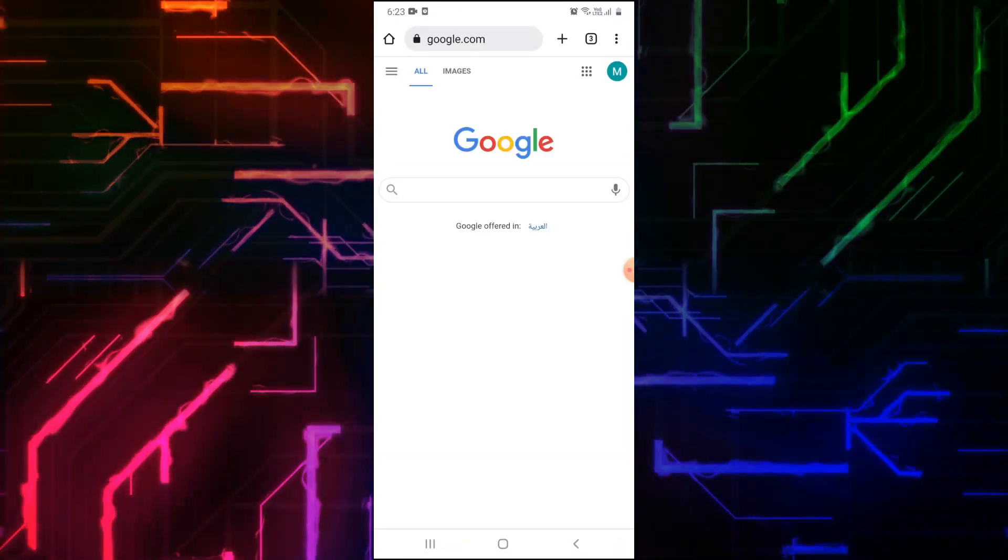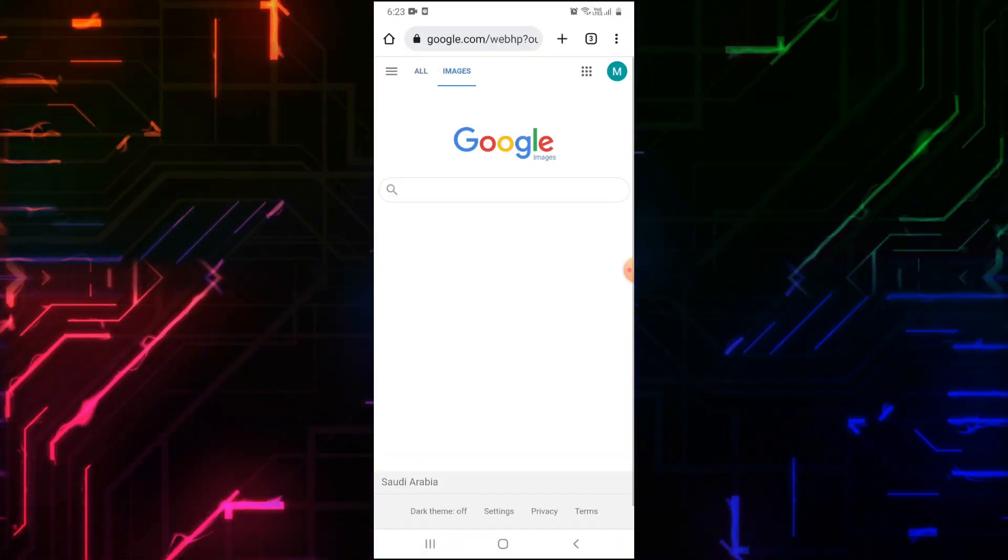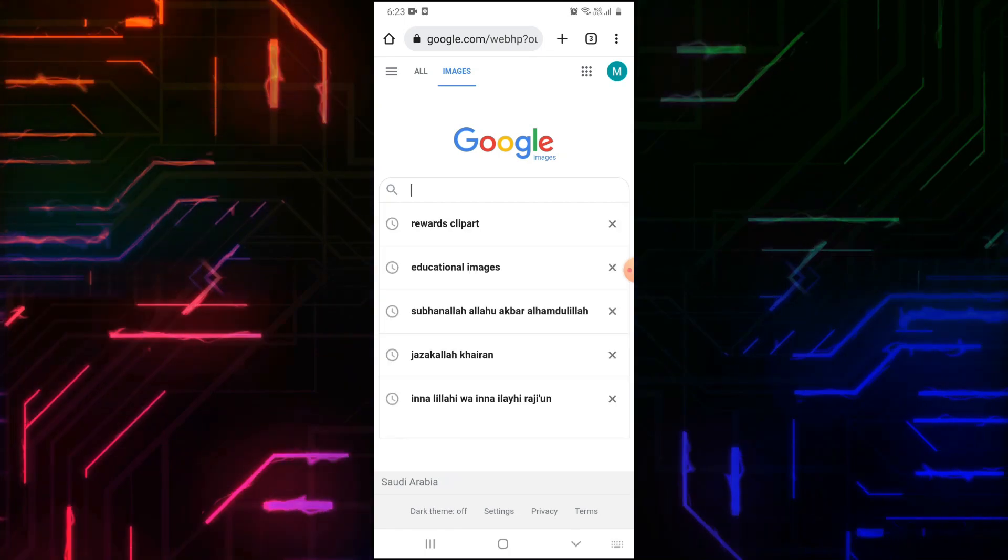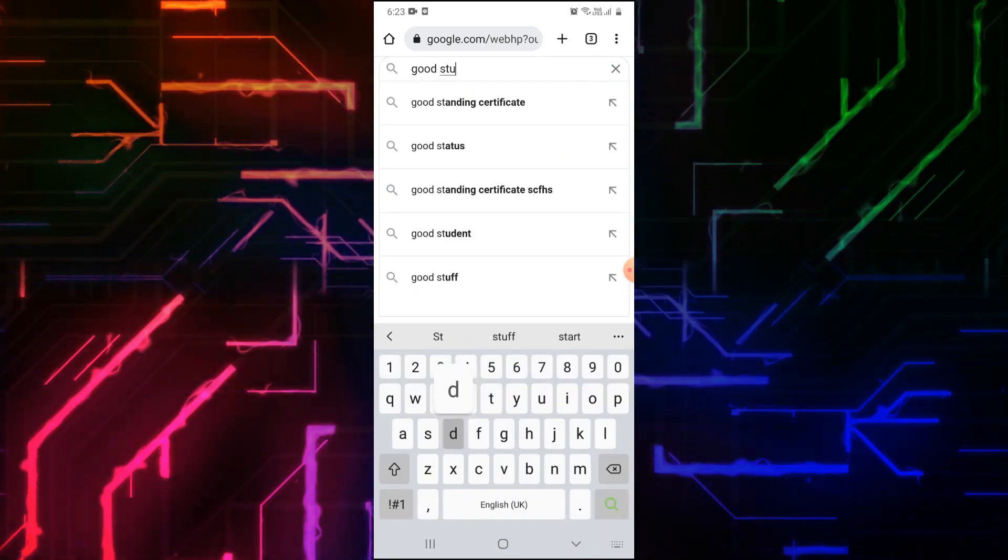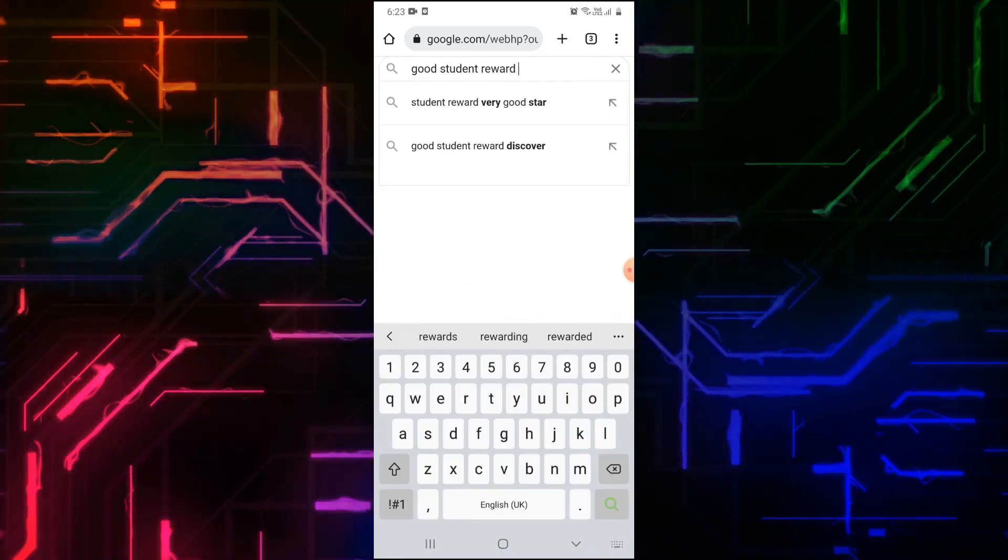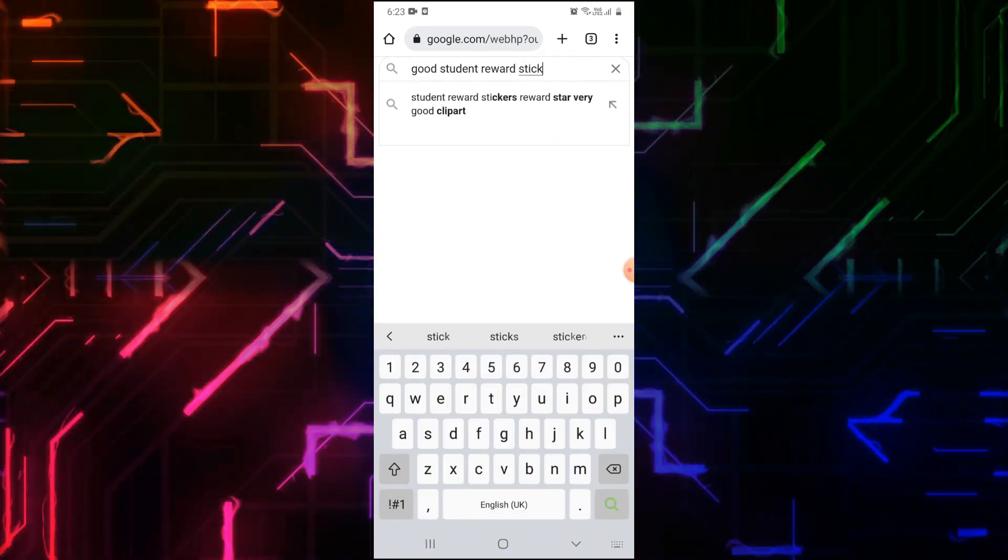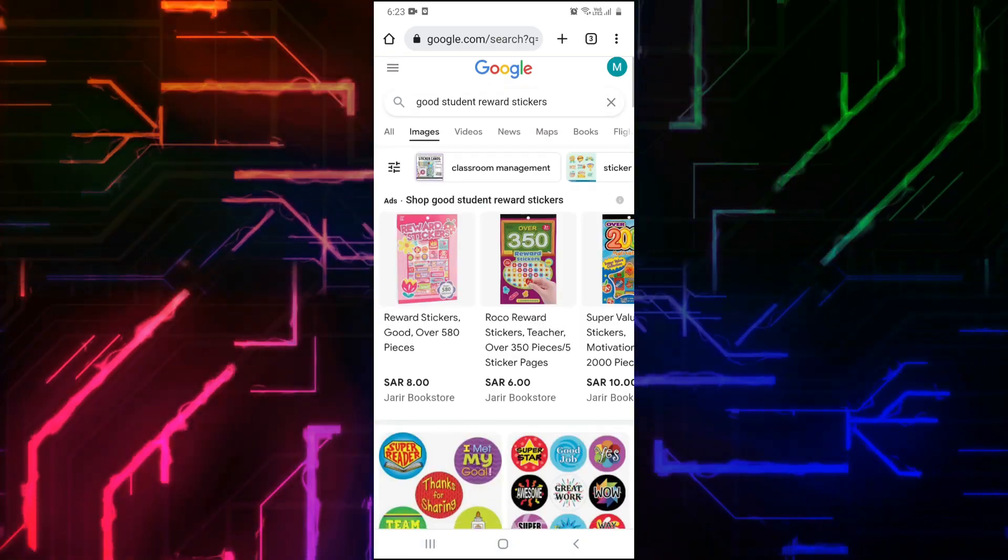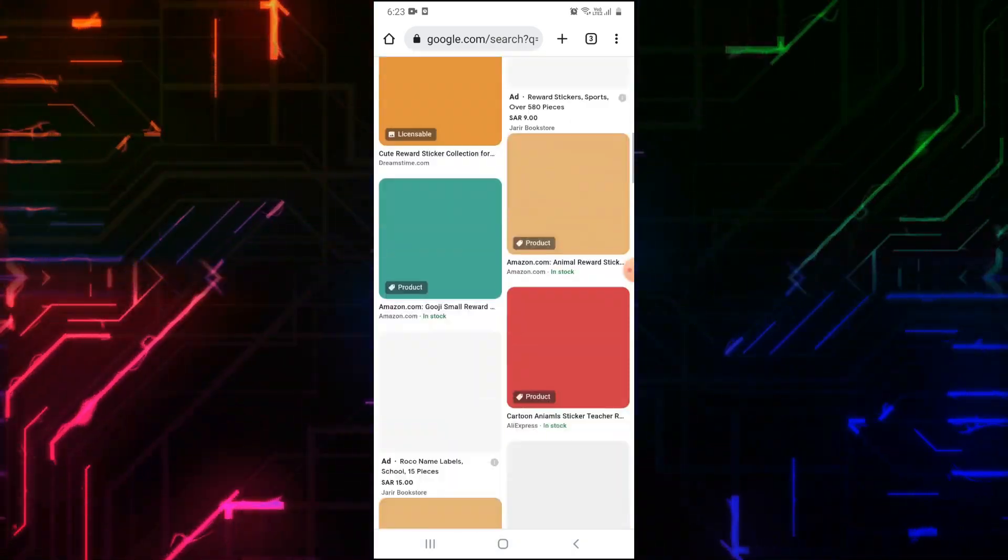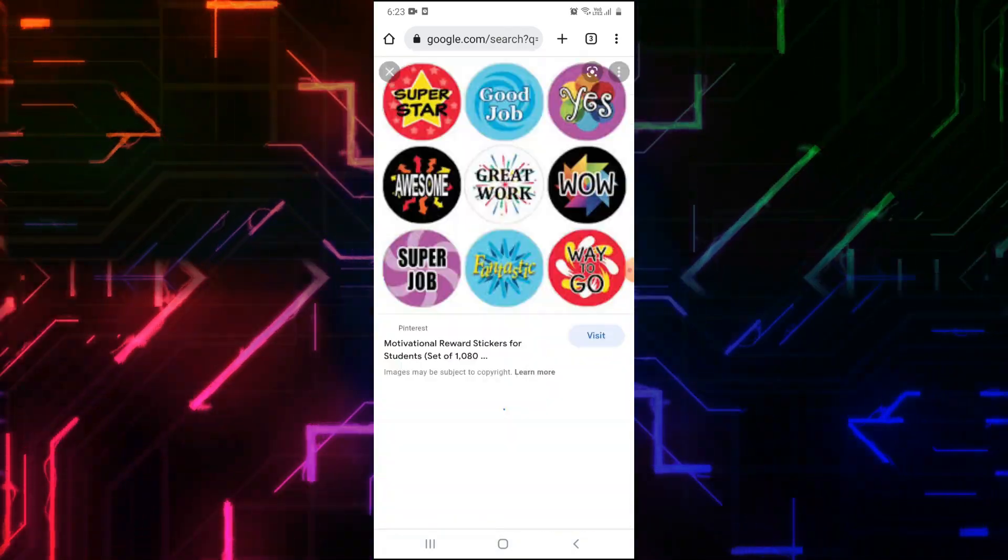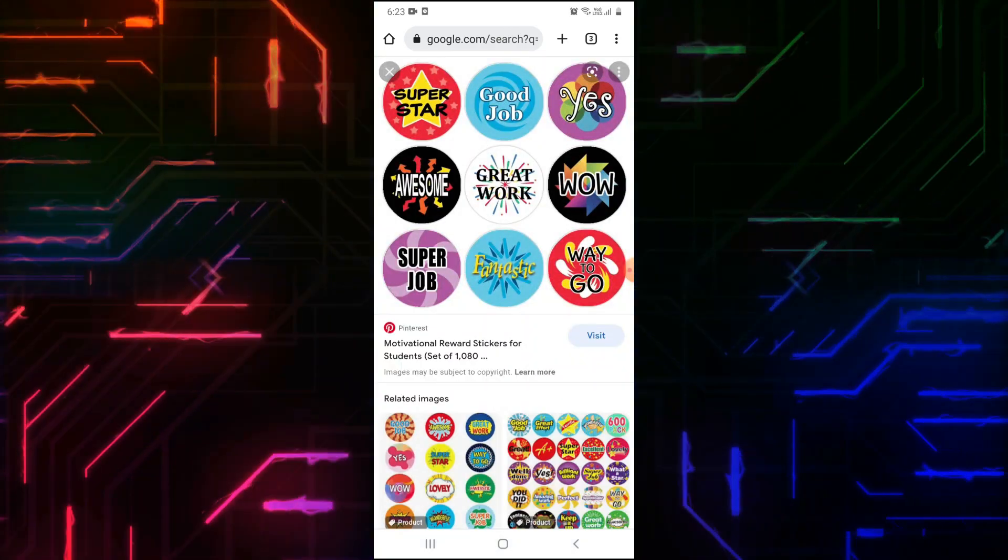From the top, select Images. On the search bar, type Good Student Rewards Stickers. Start downloading the stickers you like.